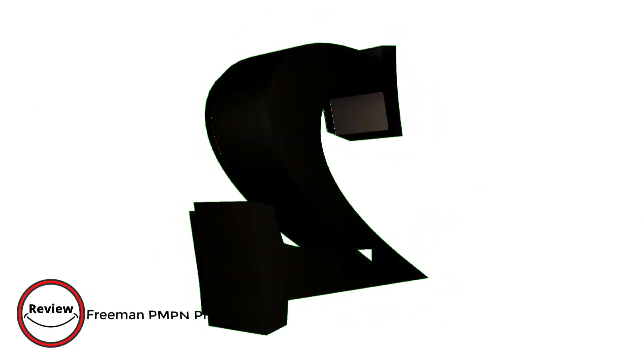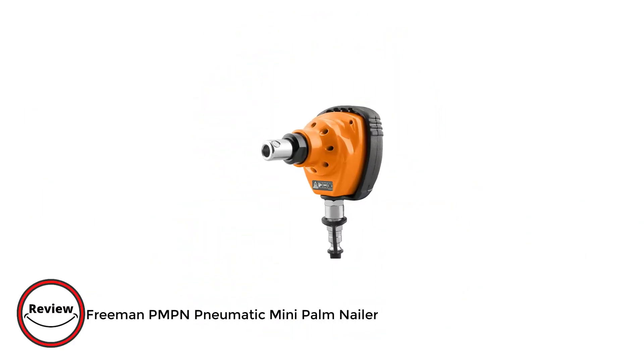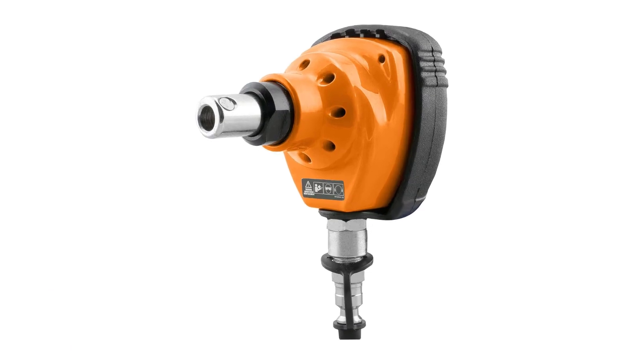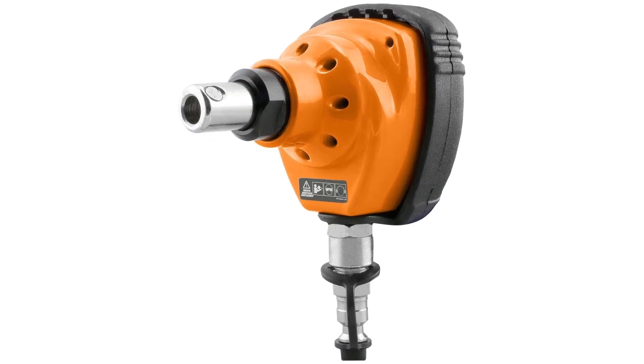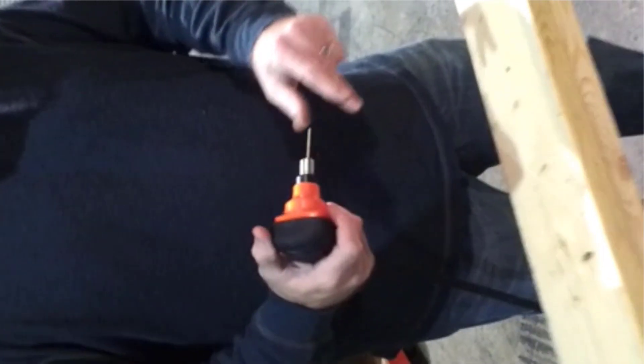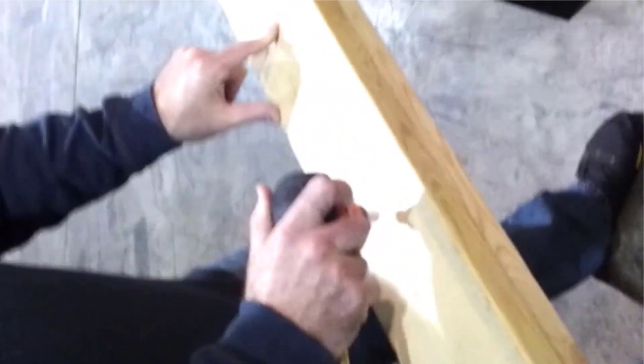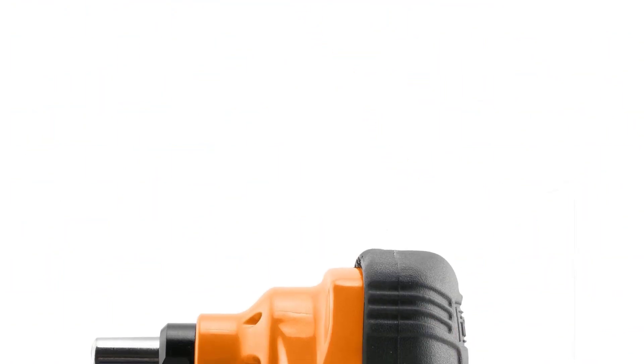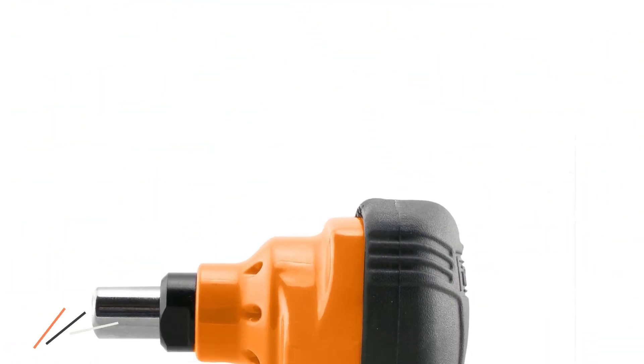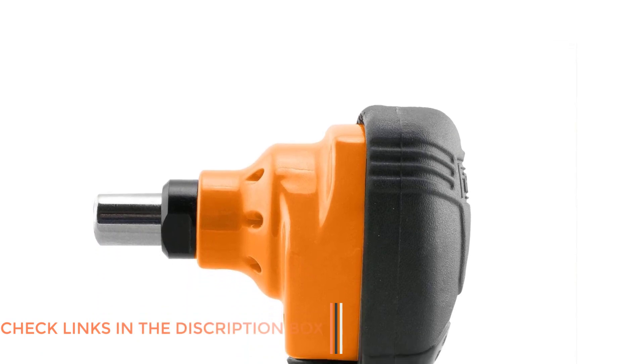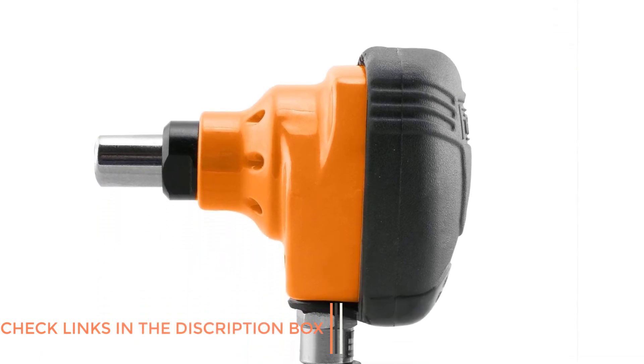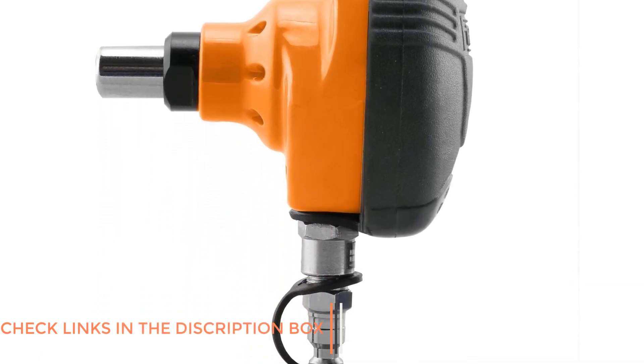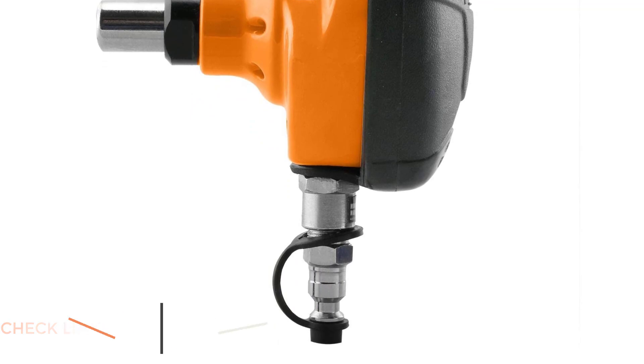Number two: Freeman PMPN Pneumatic Mini Palm Nailer. The Freeman PMPN pneumatic mini palm nailer is a compact and powerful tool that has quickly become an essential part of my toolkit. This palm nailer is incredibly easy to use and has made it possible for me to complete tasks that would have been impossible with a traditional hammer and nails. The nailer is designed to fit comfortably in your palm and the rubber grip ensures that you have complete control over the tool.